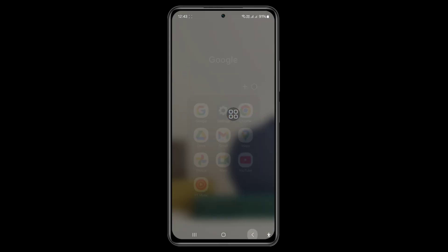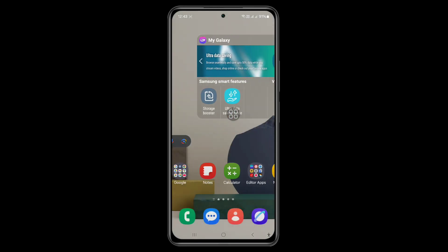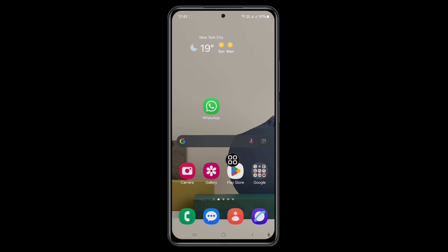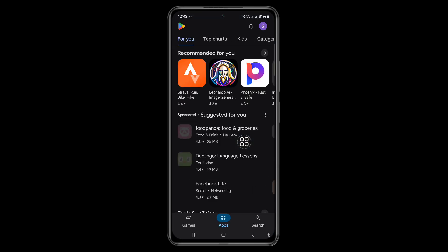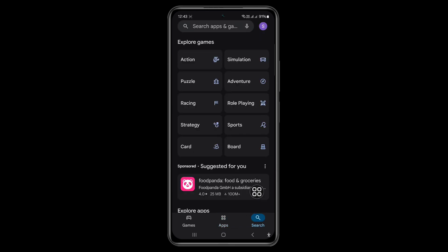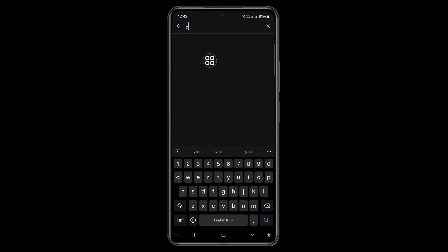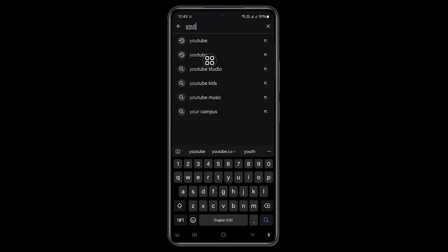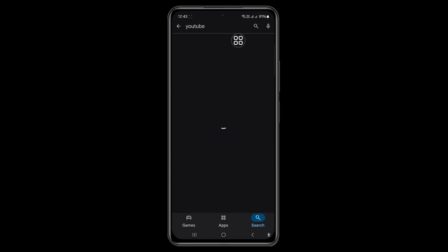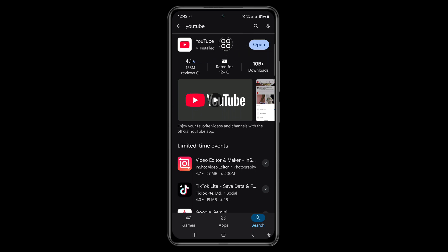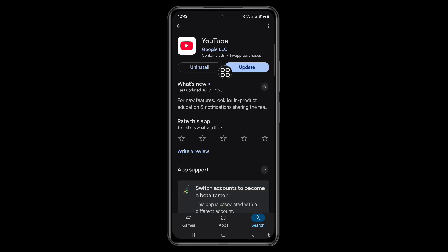Now go back to the home screen and open the Play Store app to update YouTube. Click on the search bar, type YouTube, and click on it. An update is available — go ahead and update YouTube.